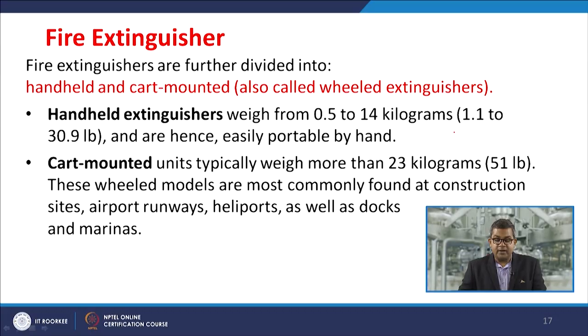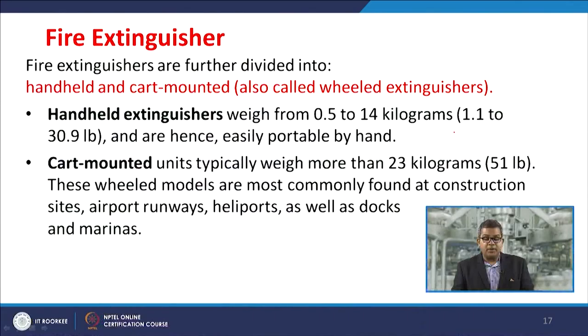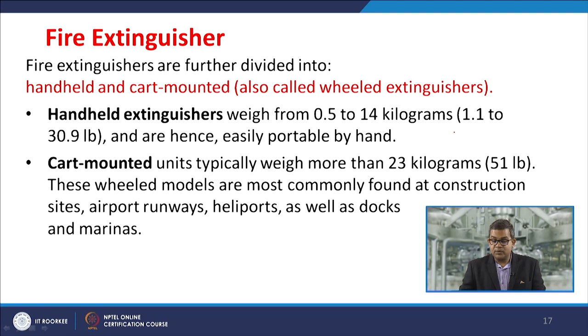Fire extinguishers are further divided into hand-held and cart-mounted (also called wheeled) extinguishers. Hand-held extinguishers weigh from 0.5 to 14 kilograms and are easily portable. Cart-mounted units typically weigh around 23 kilograms and are most commonly found at construction sites, airport runways, heliports, docks, and marinas — usually used for large fires in large establishments.